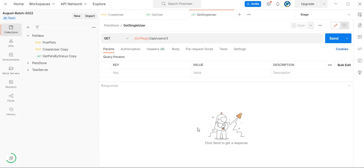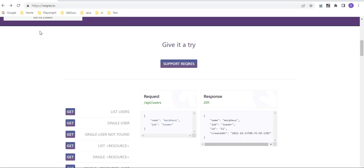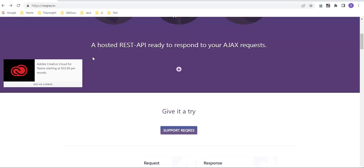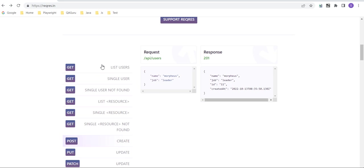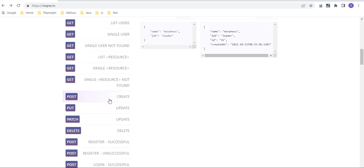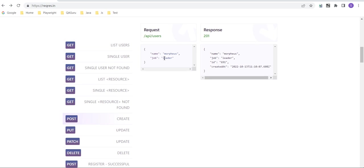Hey guys, welcome back to our YouTube channel. In this tutorial I am going to discuss how we validate the JSON schema using Postman. We have one API here, this is an example API, and we have a create user API.